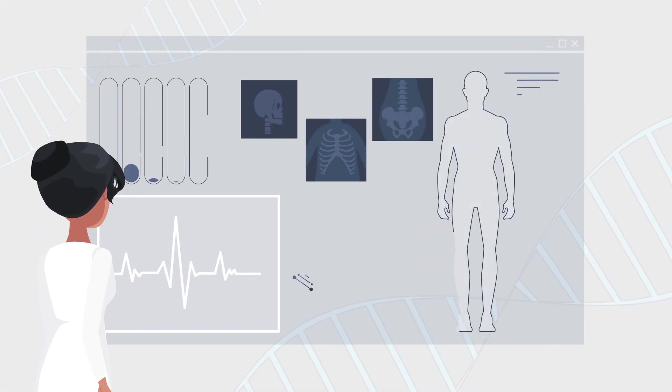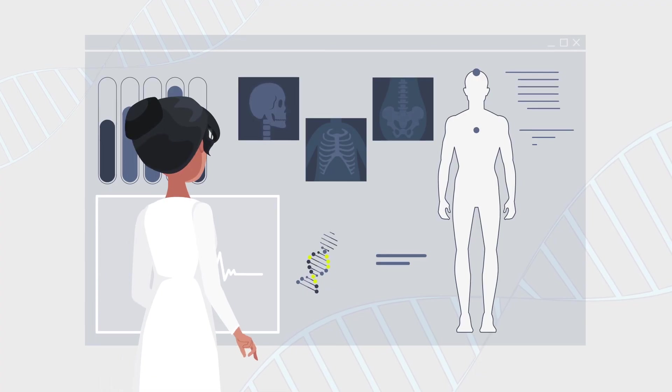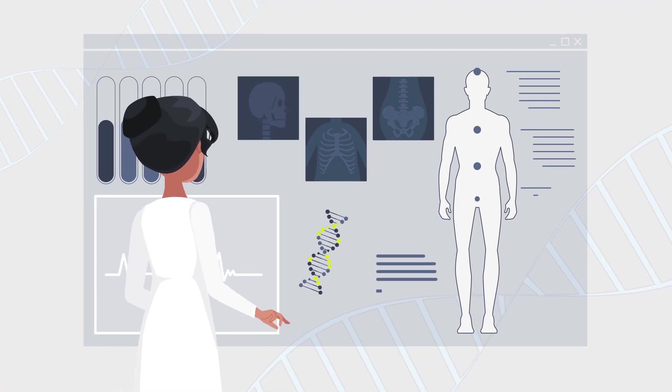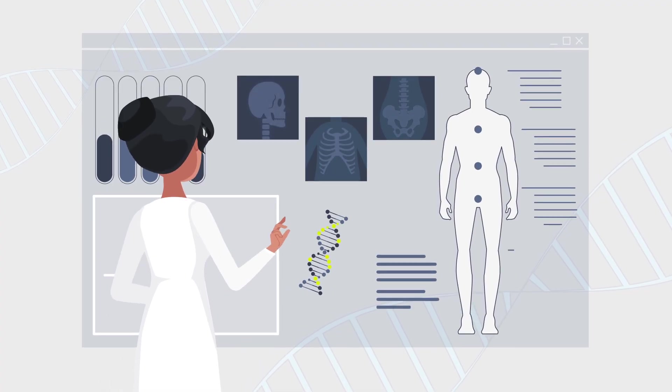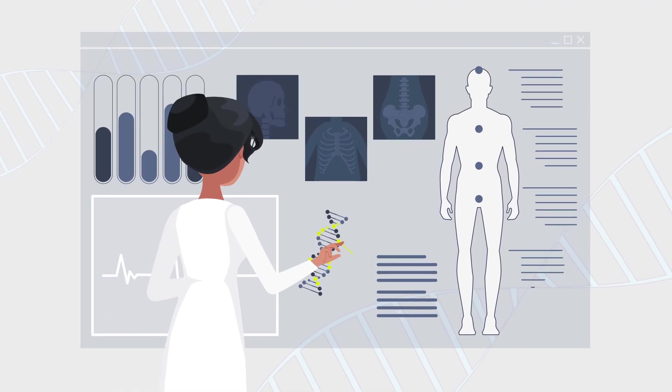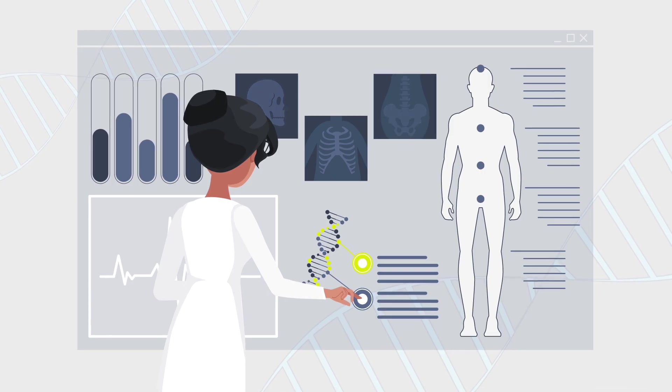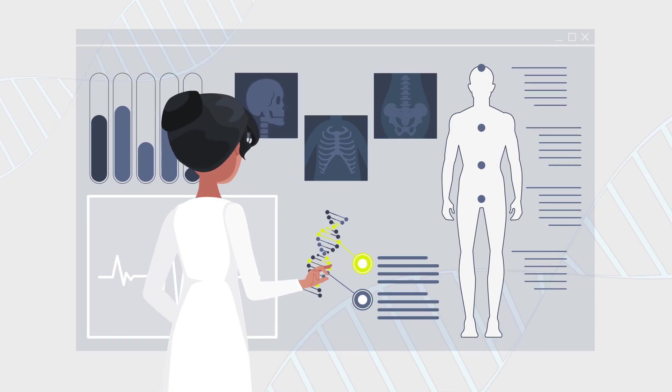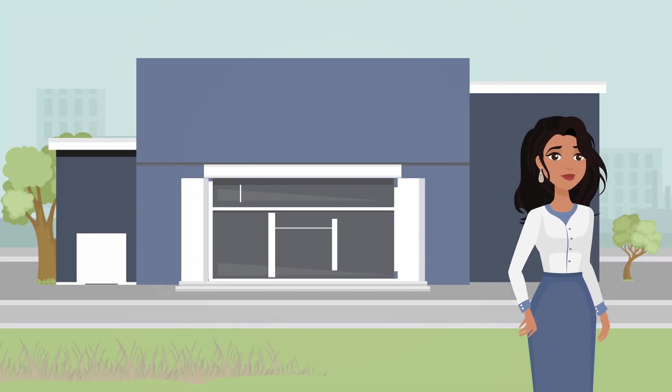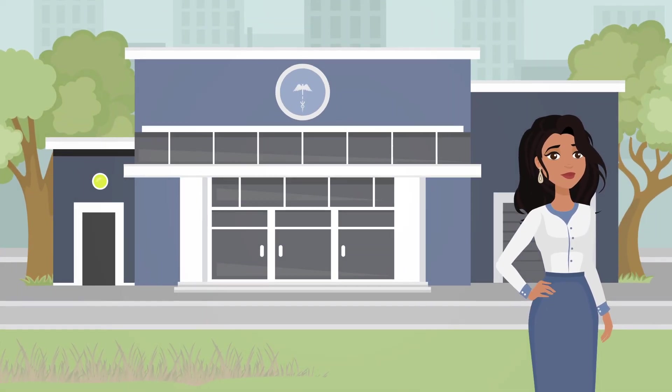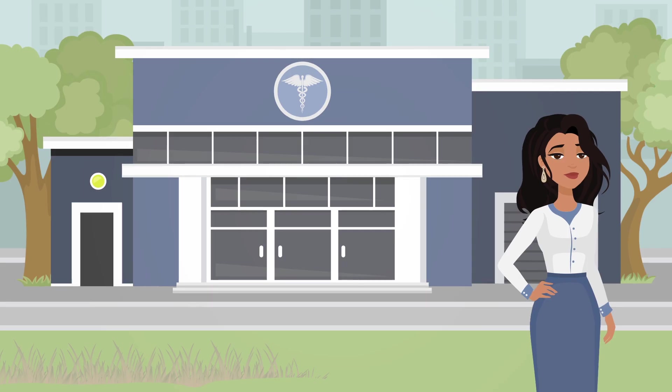Sometimes, genetic testing reveals something about your health. While unlikely, you may learn that you are at risk for a genetic disease. If this happens, we will let you know and refer you to see a doctor.